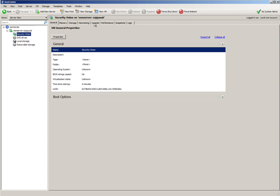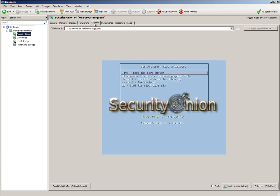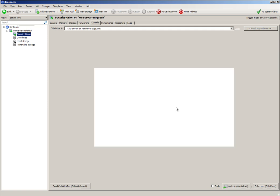So we click on the virtual machine and click Console. We see that we're sitting at the boot prompt. So we press Enter to boot into the live environment.